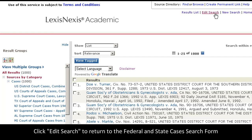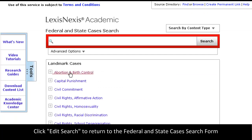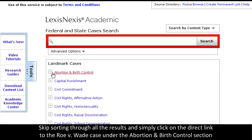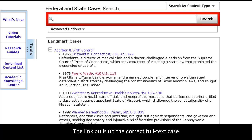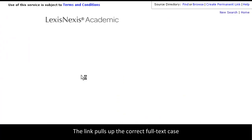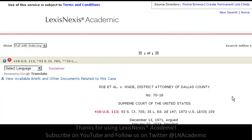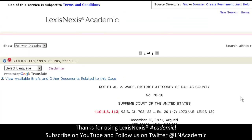So, let's return to the search form. We can skip all of that and click on the abortion and birth control link. You'll see Roe v. Wade is right here. Click the link to go directly to the correct case. Thanks for using LexisNexis Academic.